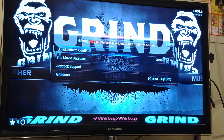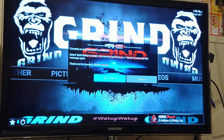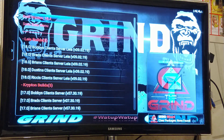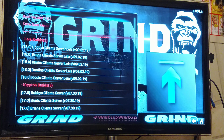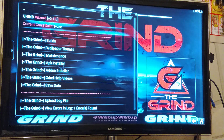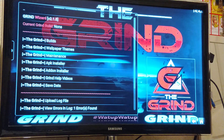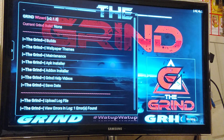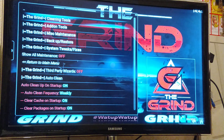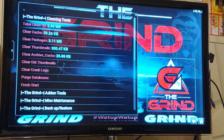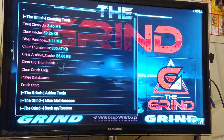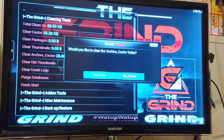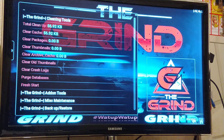This will pop up — hit the Back button. Go to the Build menu and hit OK. Go up one and select the two dots. Go down and select Maintenance — the Wallpaper Themes is cool, I'll show you later. Go to Maintenance, select Cleaning Tools, Total Clean Up, Clean All, then down to Clear Archive Cache — Yes, Clear. Then hit the Back button.